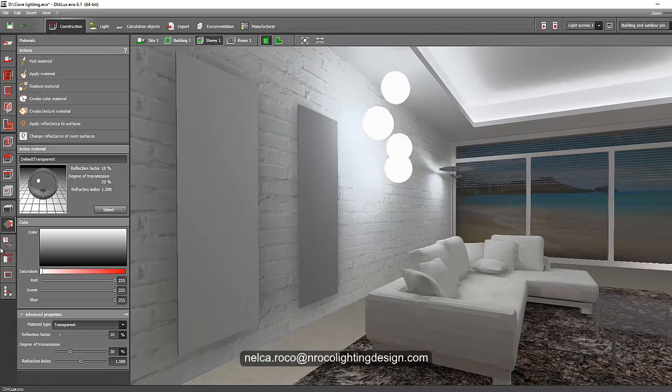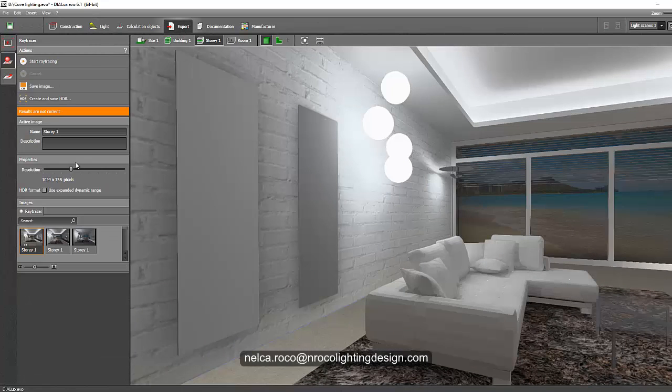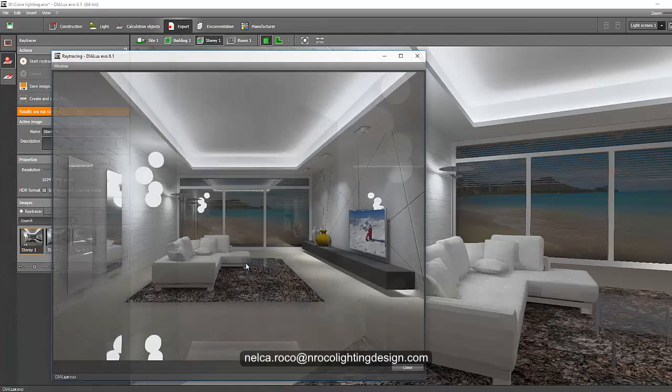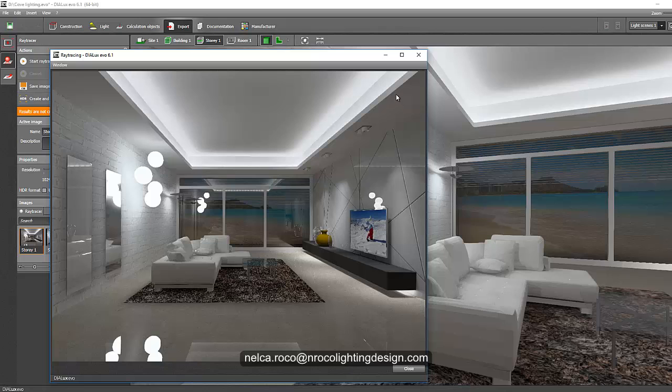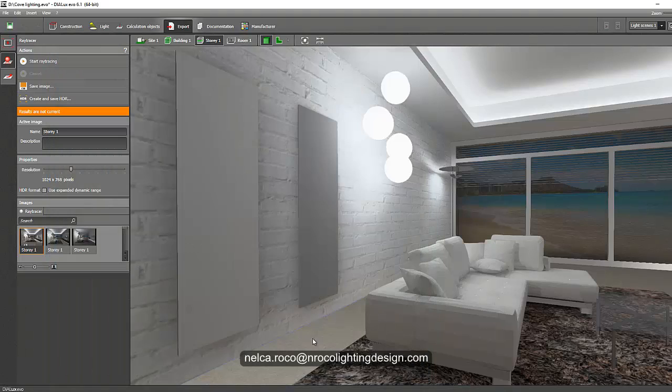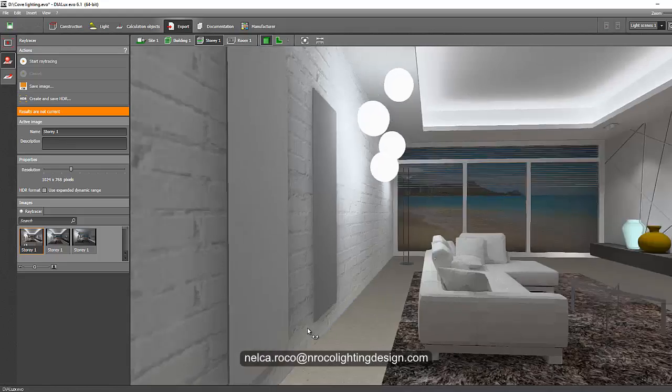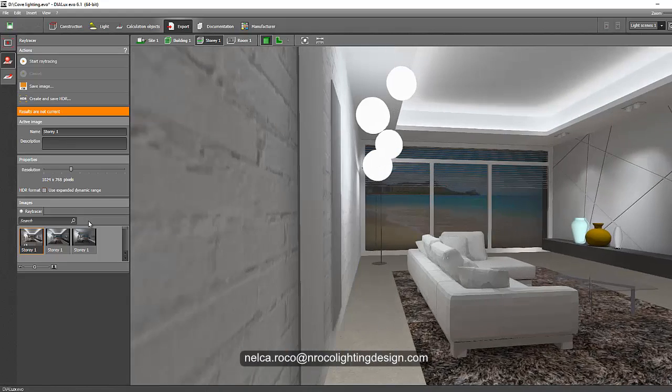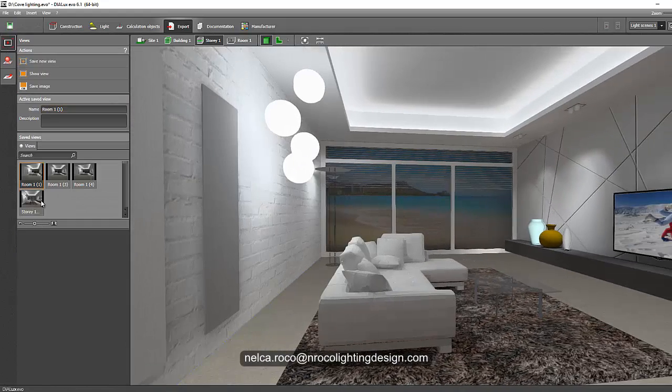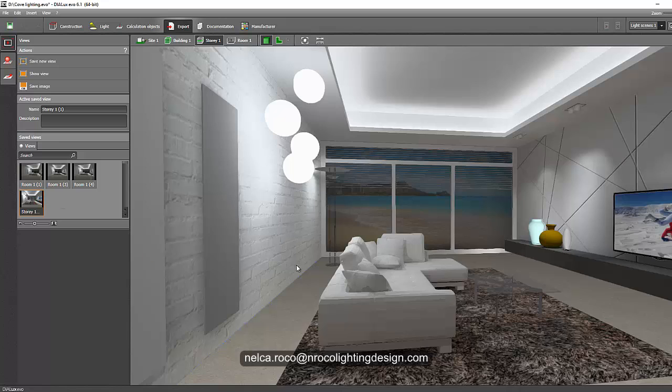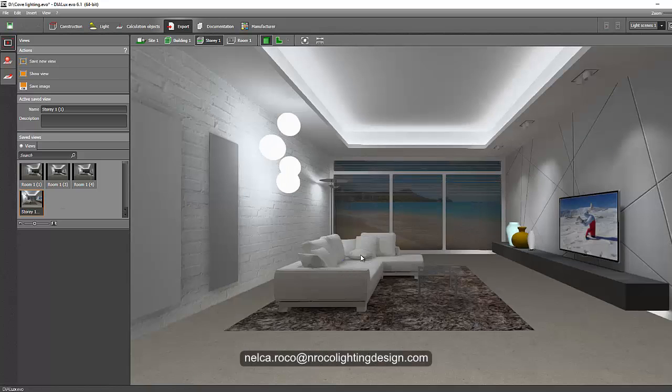Now you know that this glass is really nice and this one is 20%, you know the difference now. So let's run another calculation and see how it will look like. Let's project a nice view again.